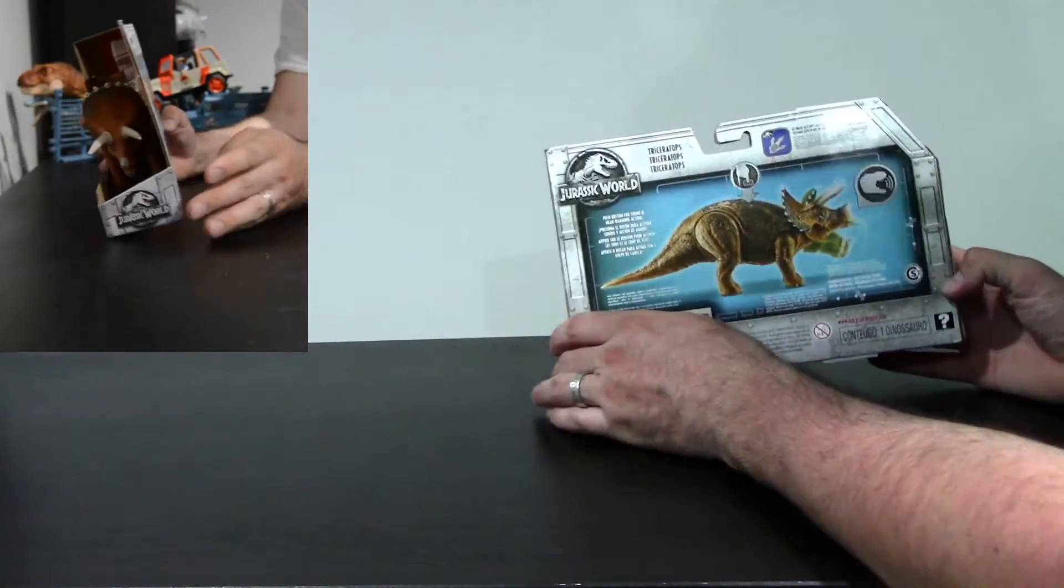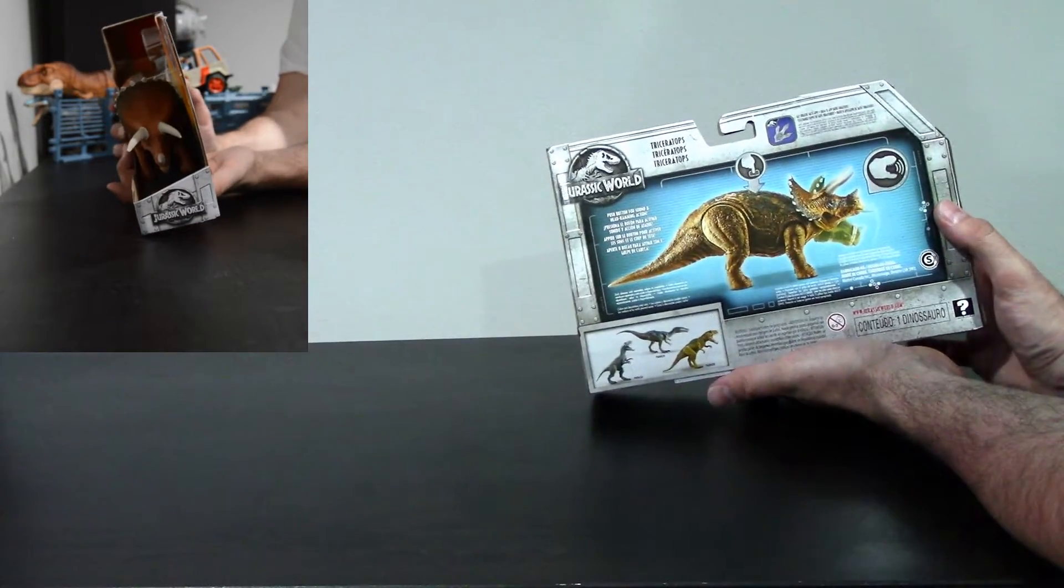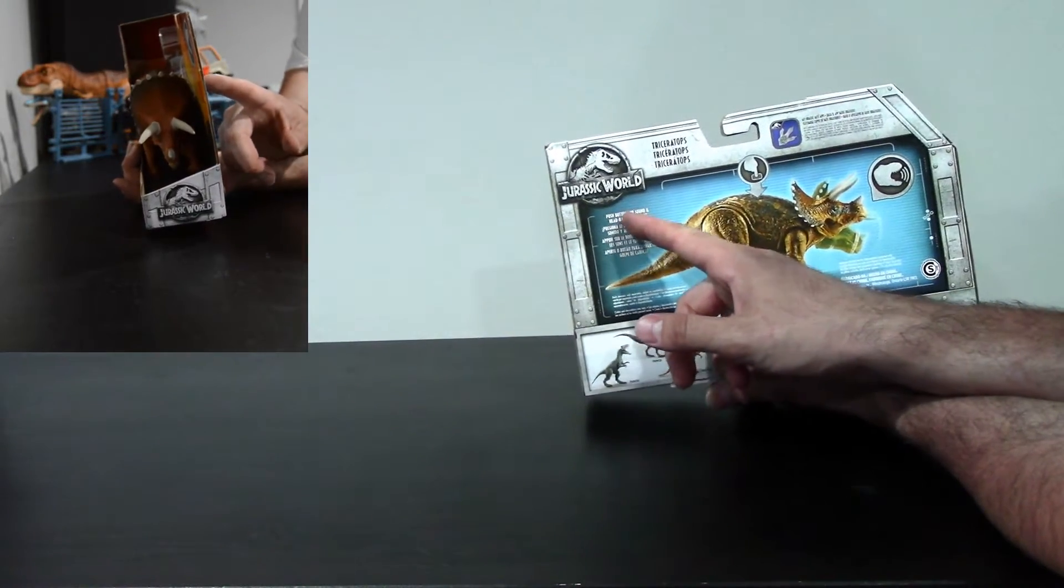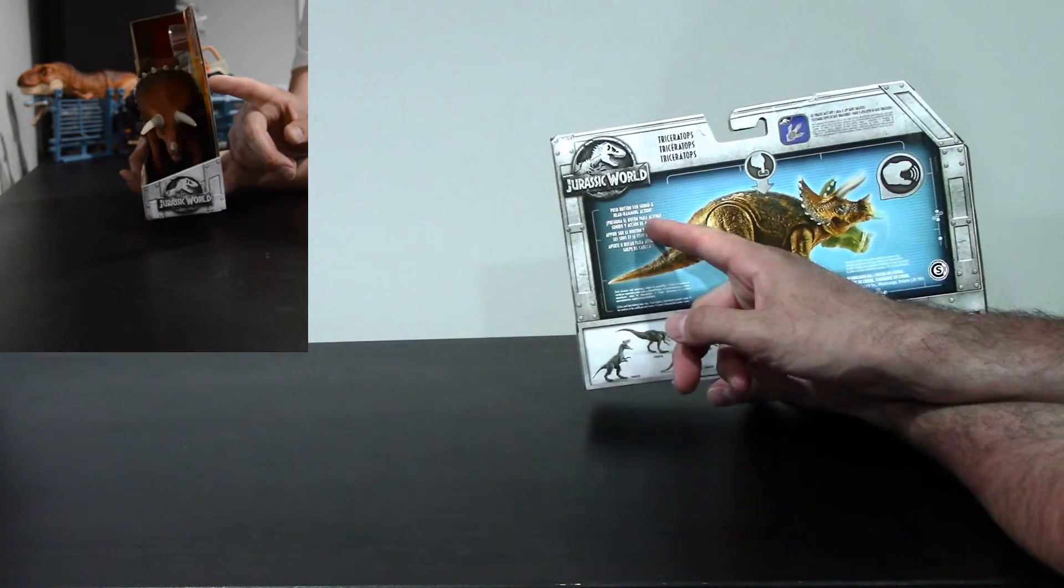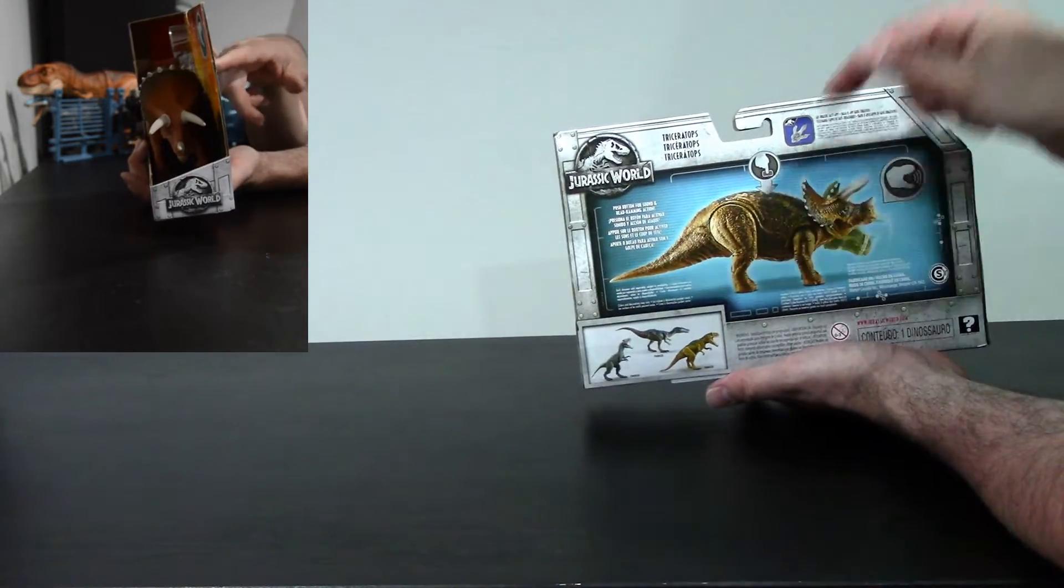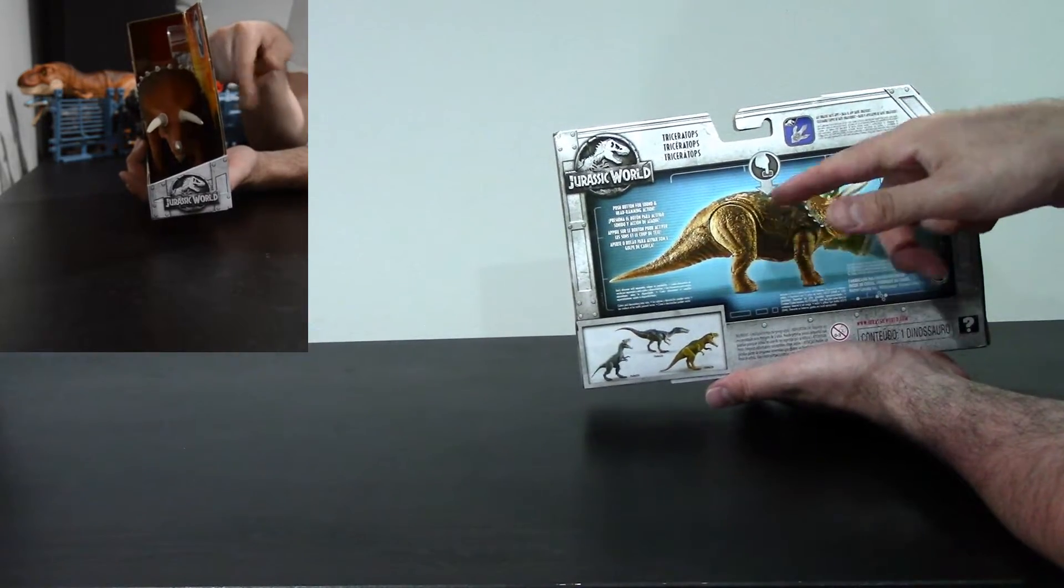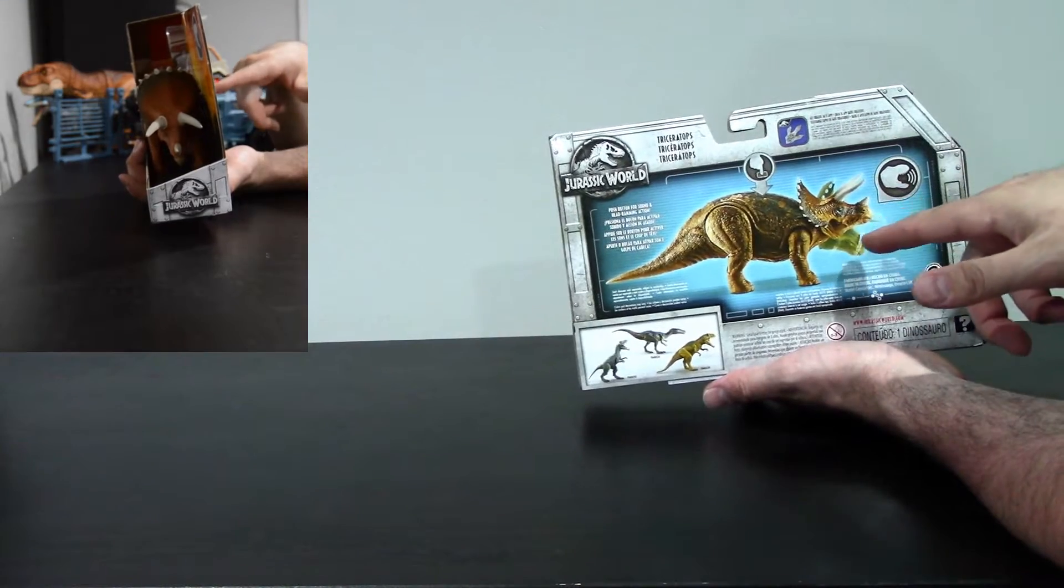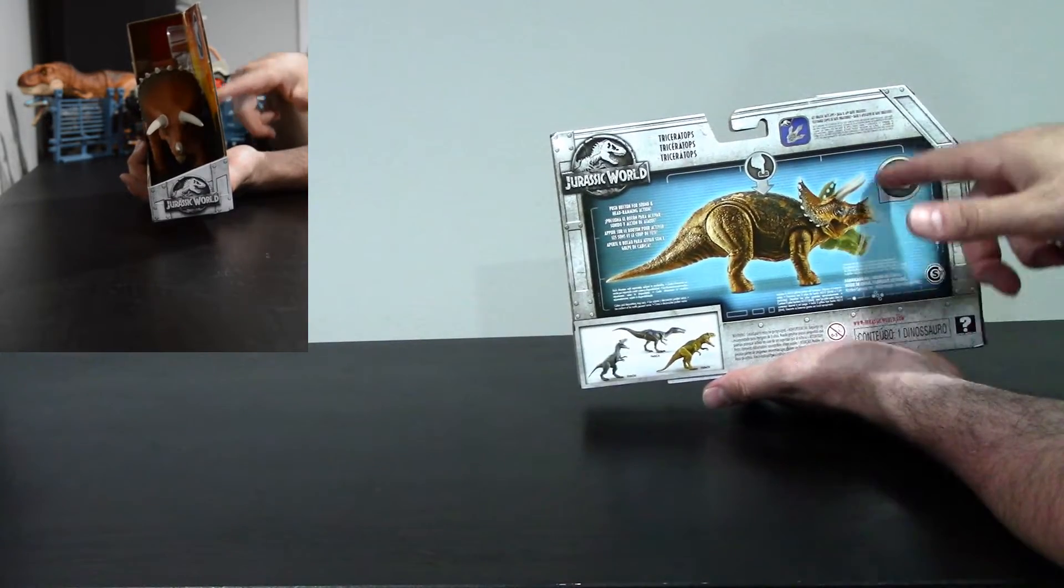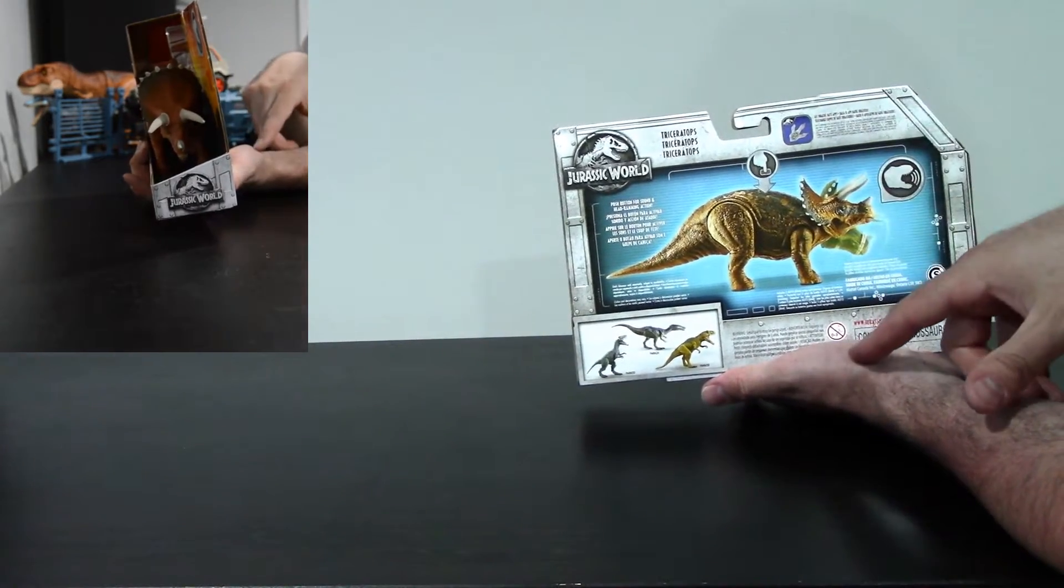Back of the box, very cool illustration here showing that you push the button for sound and head-ramming action. And again, it shows the little finger pressing down to the button on the back. And again, it shows that the head moves up and down in a head ramming fashion.